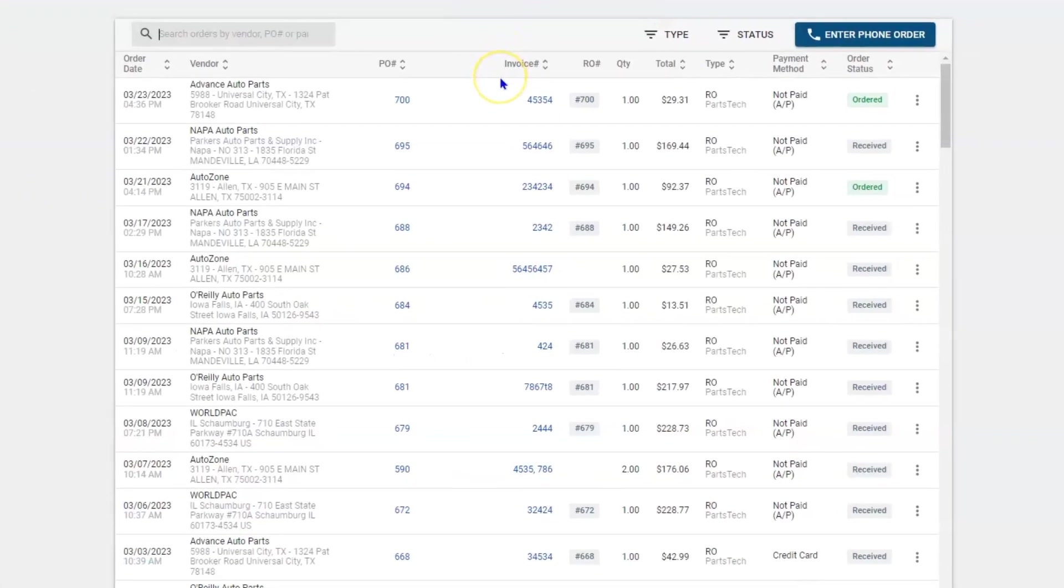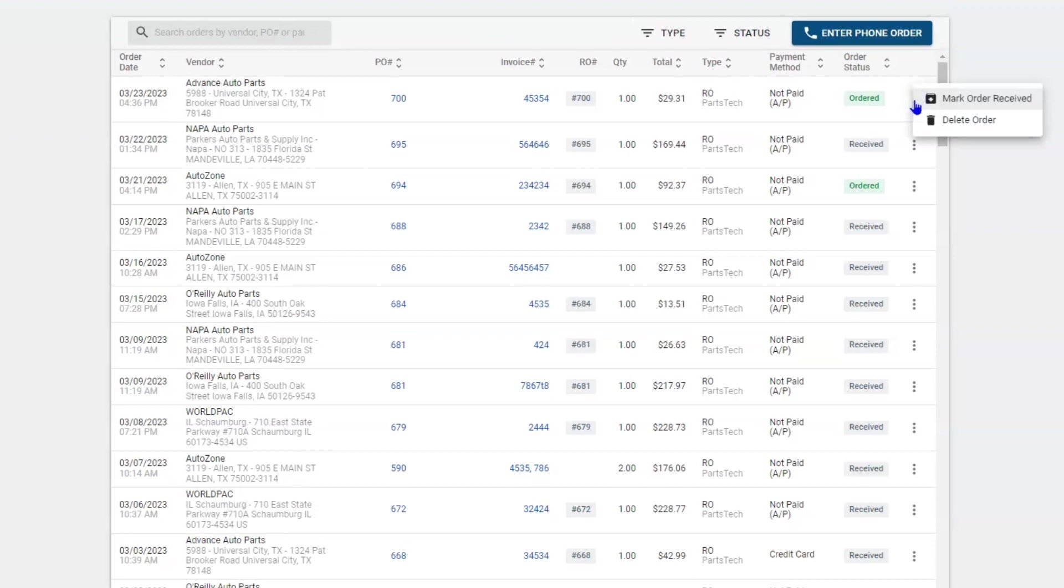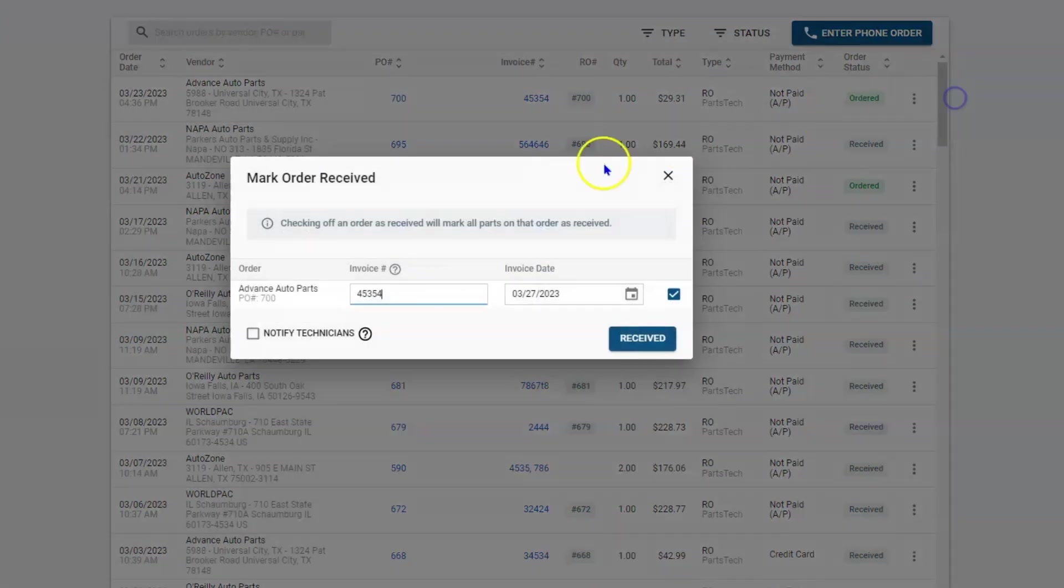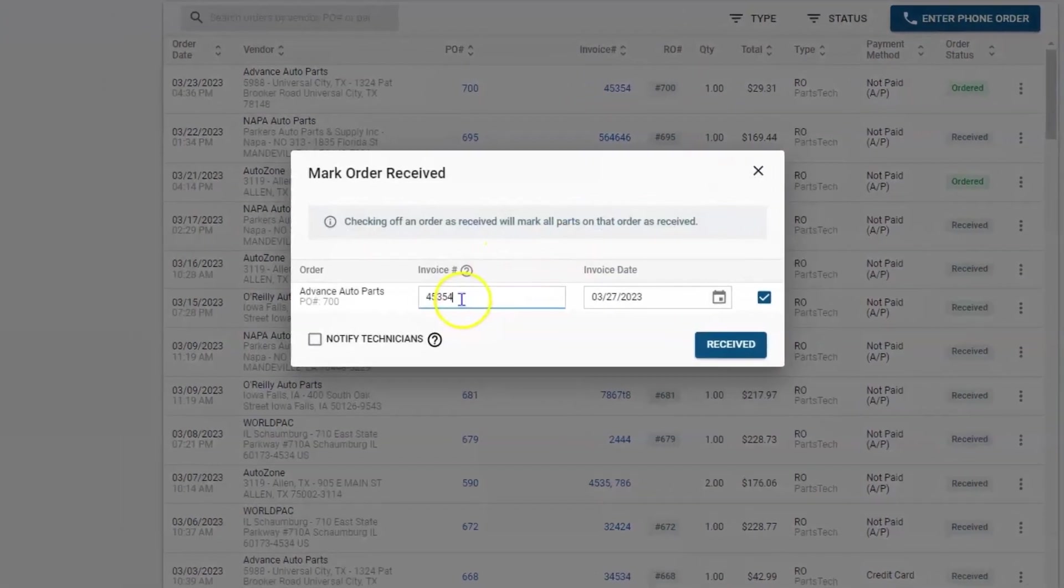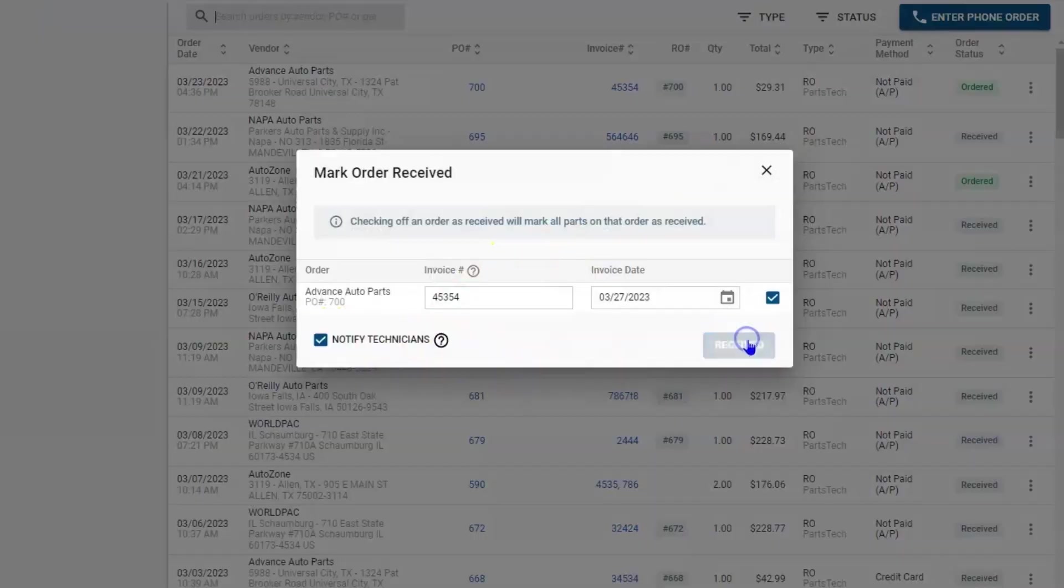Then I can move to that tab, and I can receive the part, match up the PO numbers, document the invoice number, let the technician know the parts are here, and receive it.